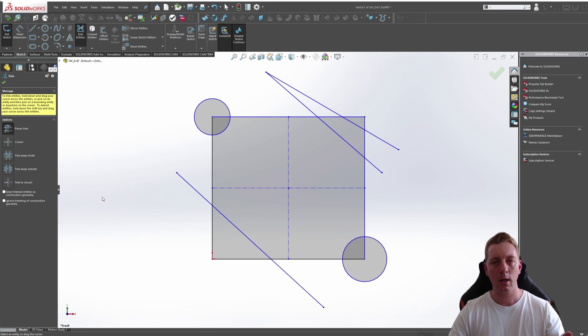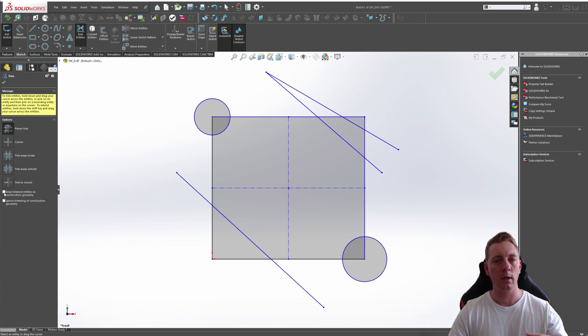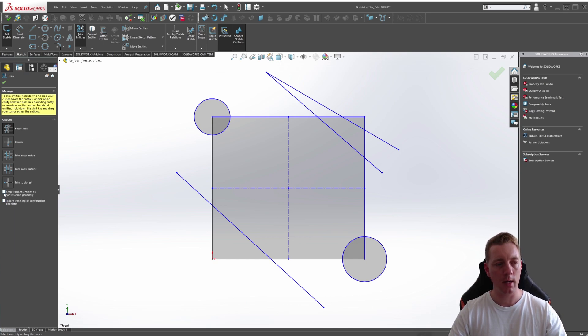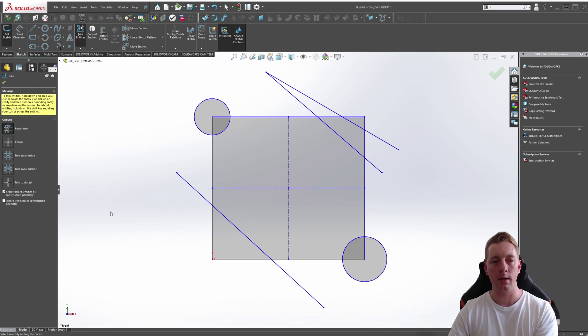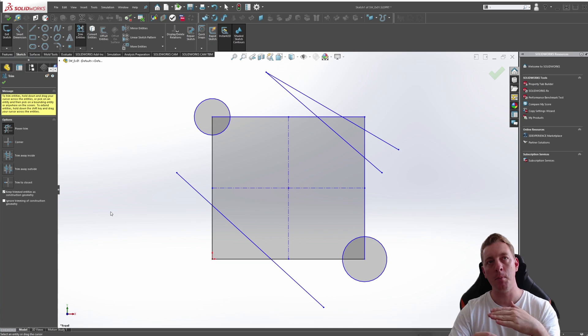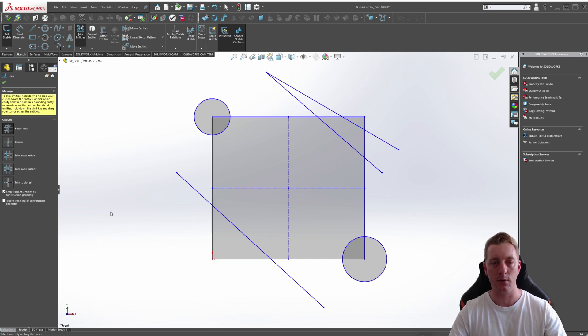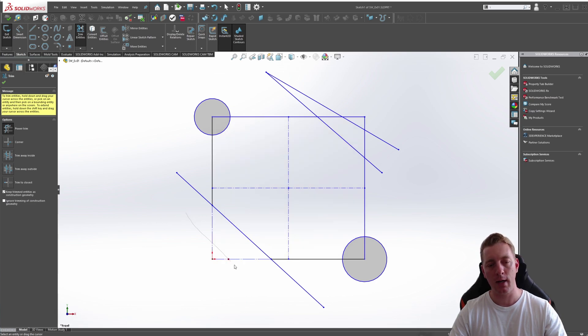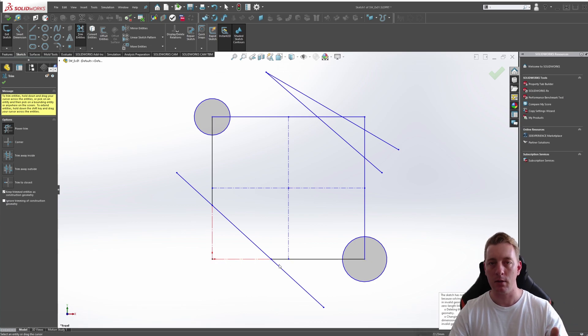A final couple of points with the Trim tool is in the options there's actually a couple of check boxes to give you some more options when trimming. The first one is keep trimmed entities as construction geometry. This means that when it's ticked as you go along and trim things that instead of removing the line that's trimmed it will actually just create a center line instead. So for example using the Power Trim, if I drag across here and let go, the lines have been trimmed but they're now center lines.